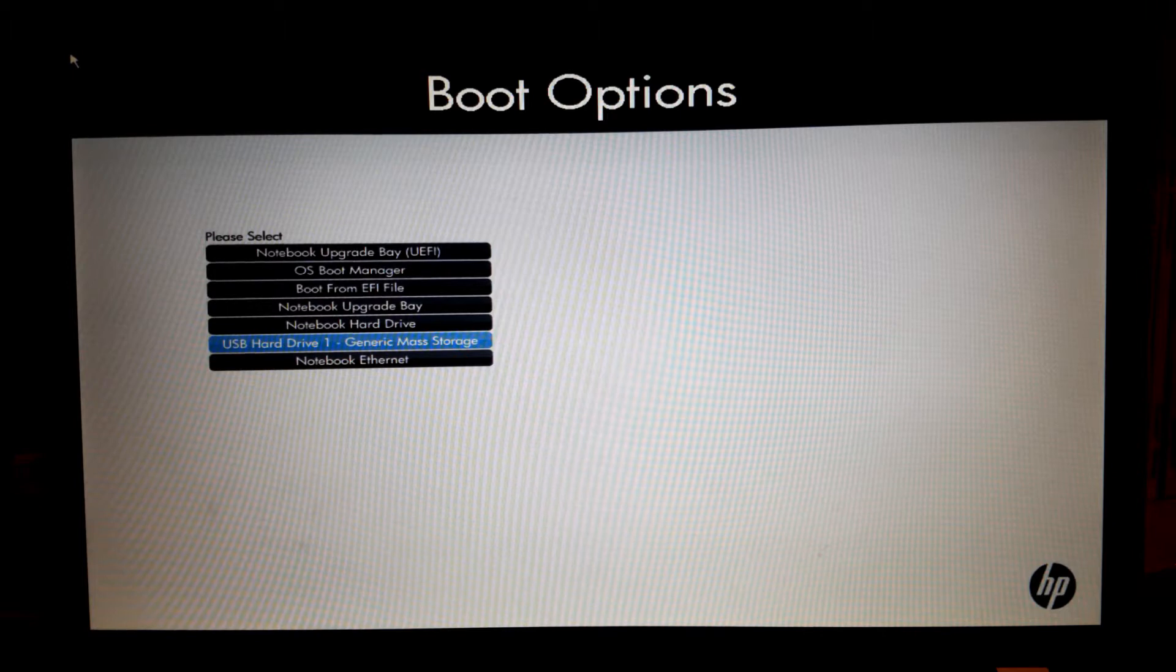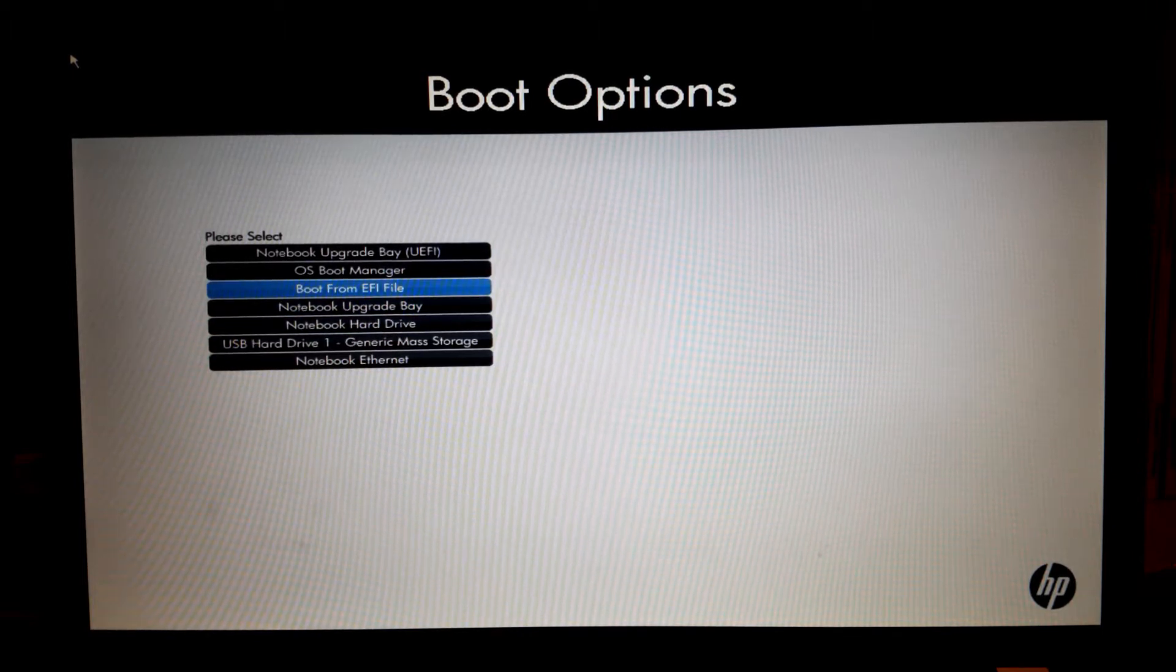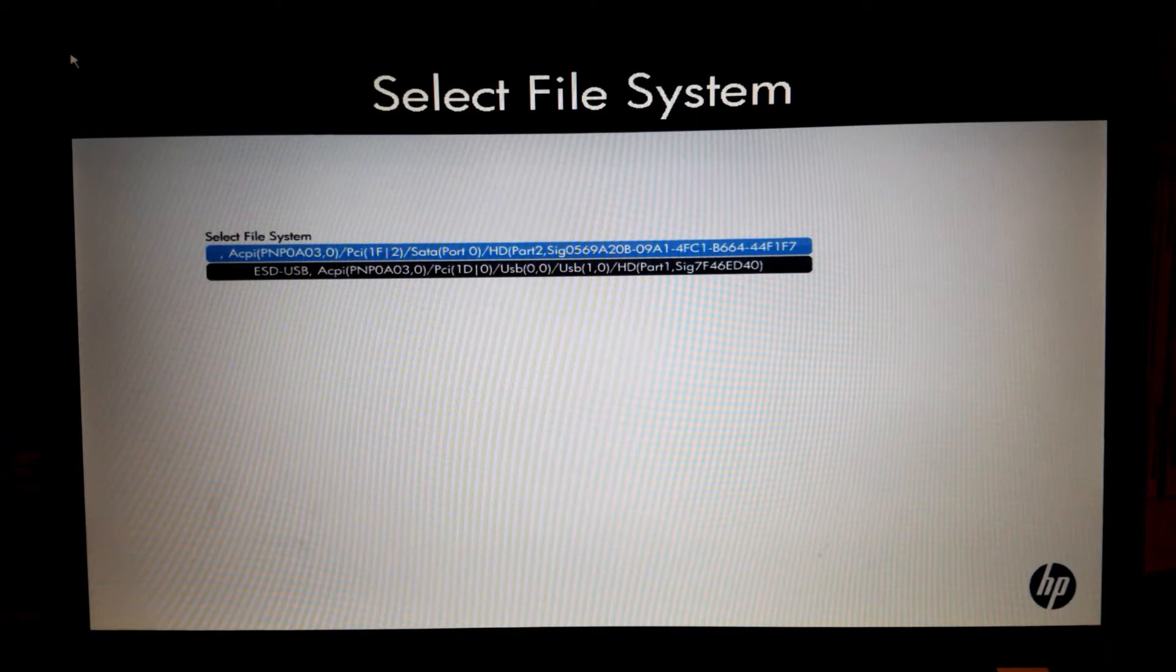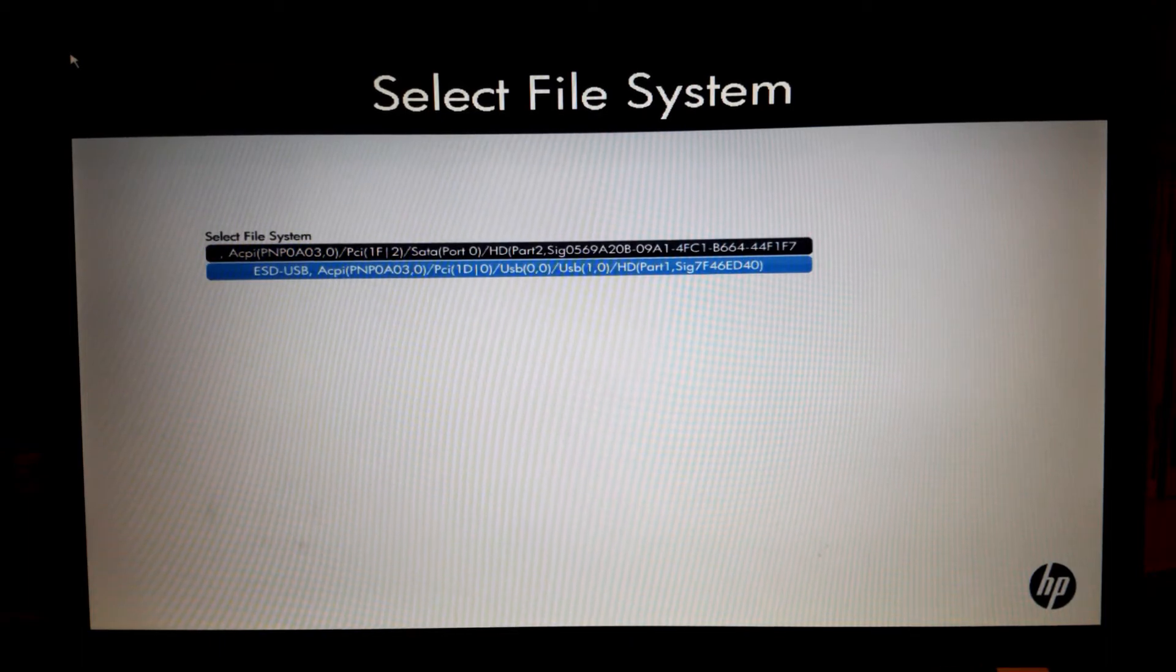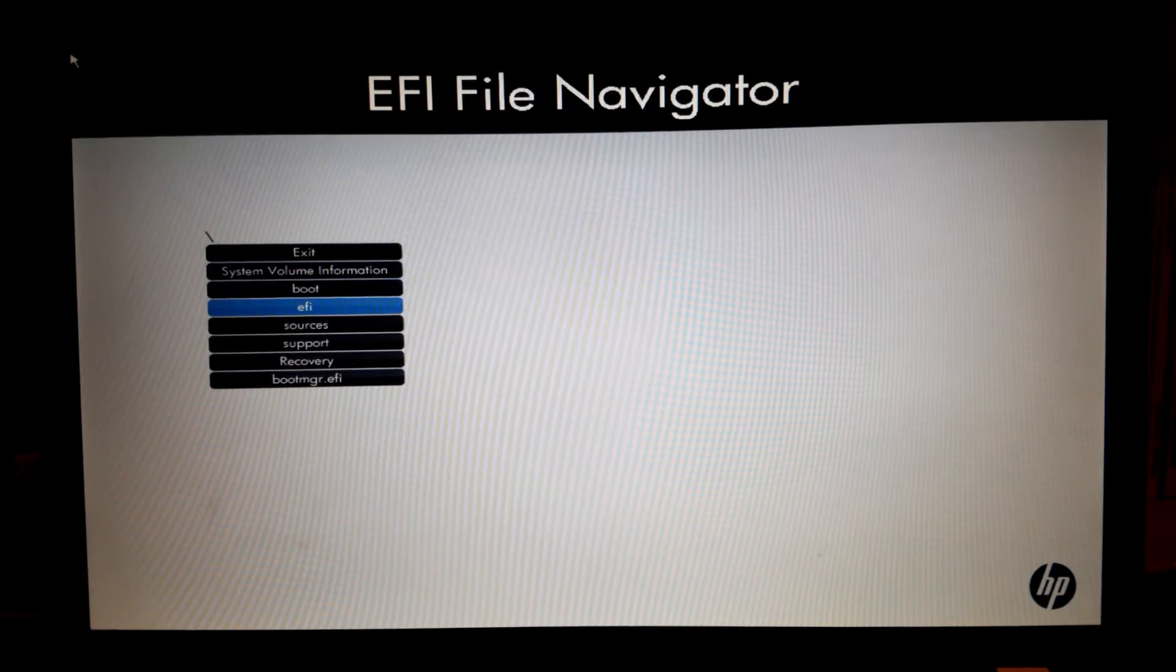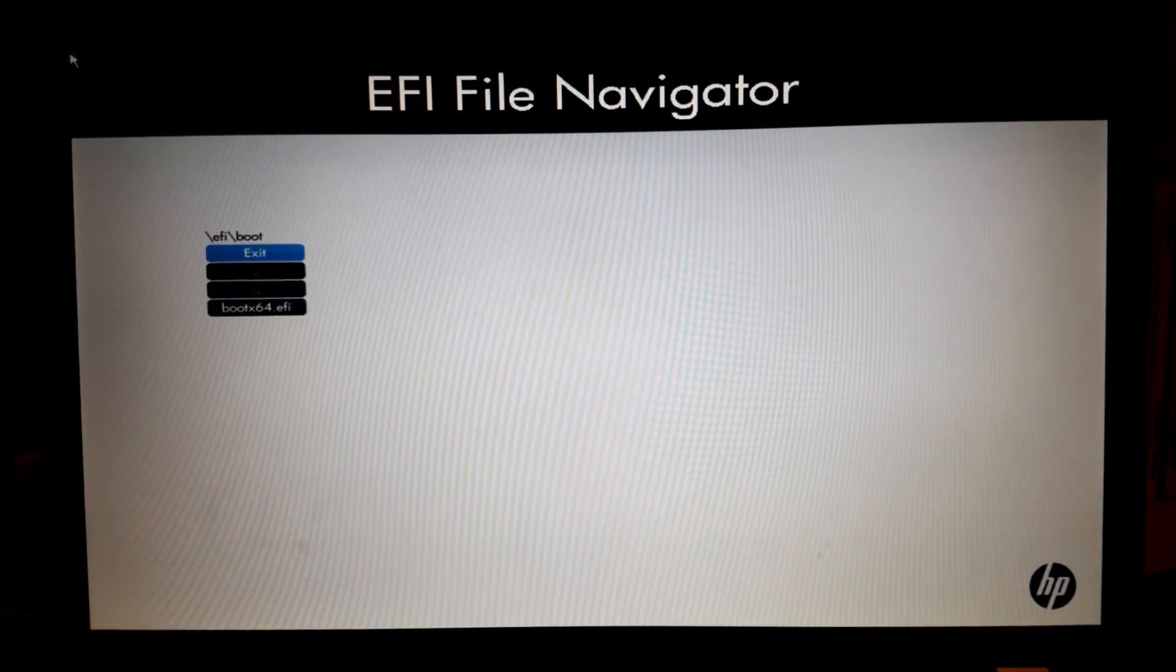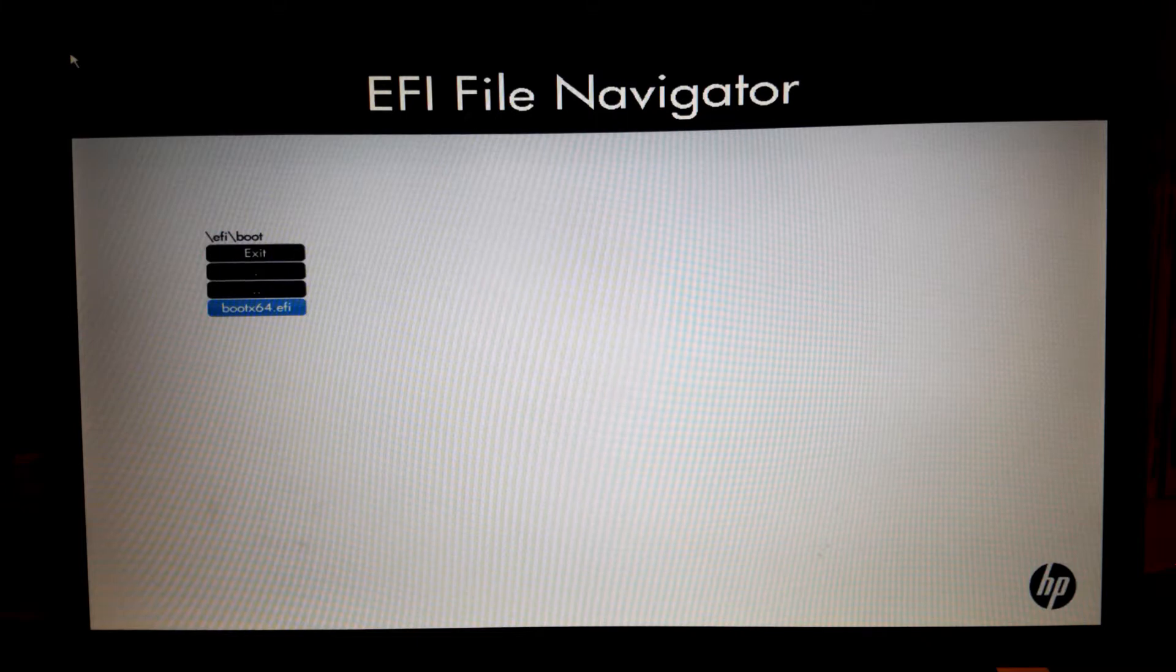As we want to do it in EFI mode, we have to go here to boot from EFI file. We select this and then we can select our USB thumb drive, go to EFI, then go to boot, and select bootx64.efi.